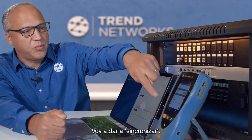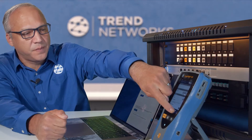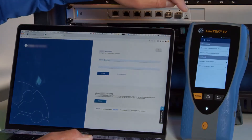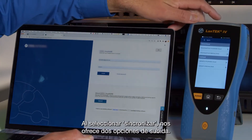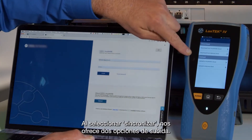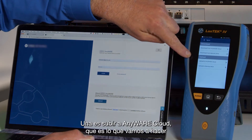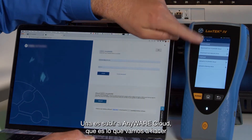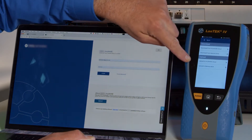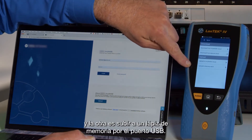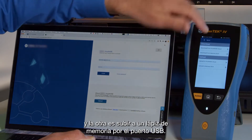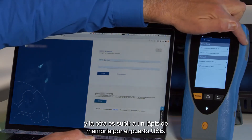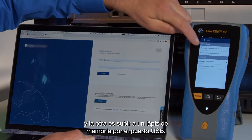I'll press Sync, and when you press Sync you have two options for upload. One is to upload to Anywhere Cloud, which we're going to do, and the other is to upload to a memory stick in the USB drive.